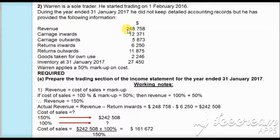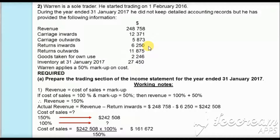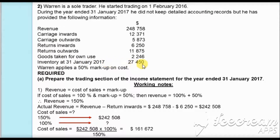The information provided is: revenue $248,758; carriage inwards $12,371; carriage outwards $5,873; return inwards $6,250; return outwards $11,875; goods taken for own use $2,246; inventory at 31st January 2017 $27,450. Vyan applies a 50% markup on cost.